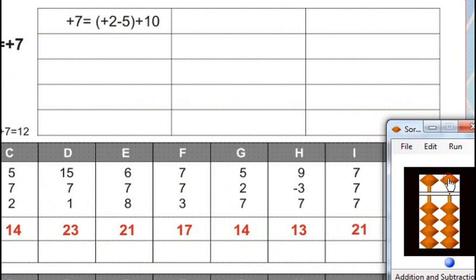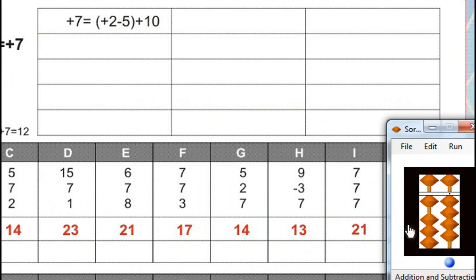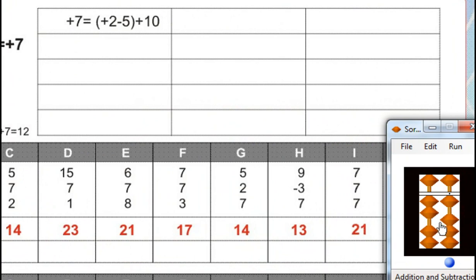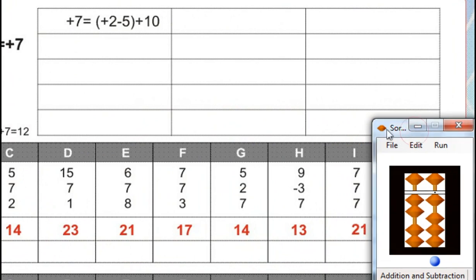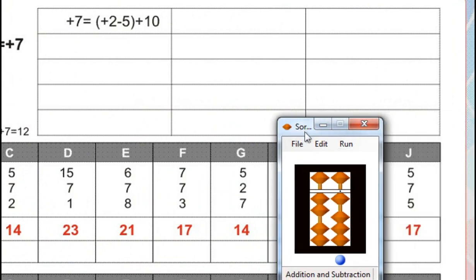7 plus 7, for that plus 10 minus 3, for minus 3, minus 5 plus 2, plus 2 plus 7, plus 7 plus 7, again plus 10 minus 3. Answer is 21. Next.